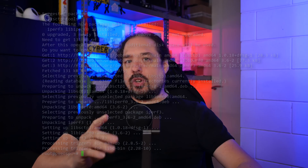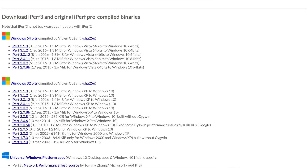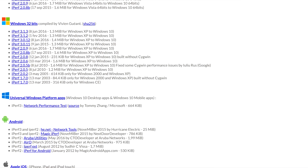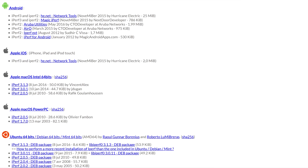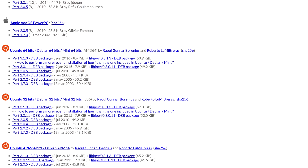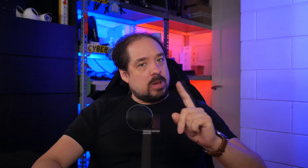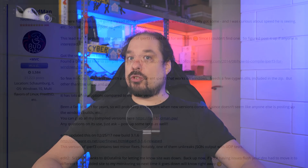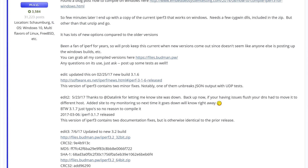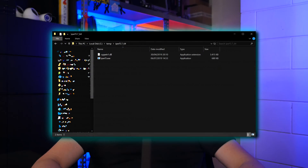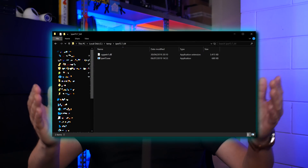For Windows, things are a little bit more complicated. The first result in Google is iperf.fr, and while it's generally okay, they seem to have stopped providing pre-compiled versions for the newest versions of iPerf. To keep versions matching between operating systems, I'll have a link in the description where you can download the newest version pre-compiled for Windows. I'm unpacking that zip into C:\temp, and with that we are ready to do our first tests.